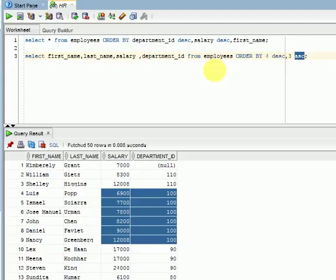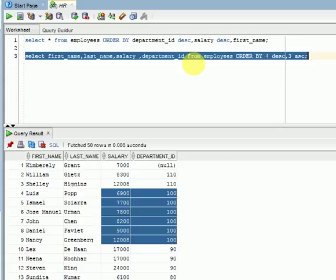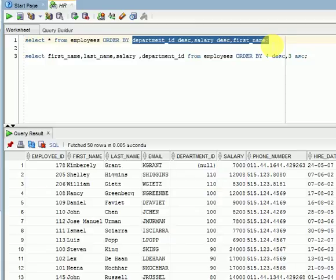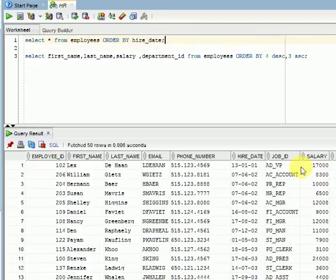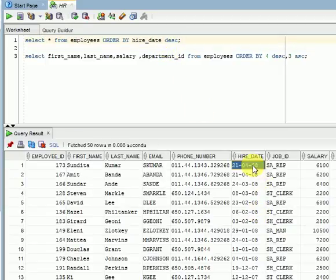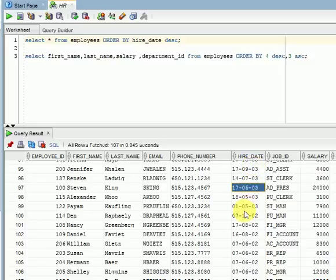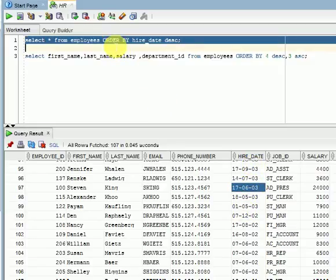You can display data ascending or descending for any data type — characters, numbers, or dates. For example, using the hire date column, by default it displays ascending. If you specify descending, you can see 2008 is maximum down to 2005, 2004, and so on. In summary, in ORDER BY you can specify column names, column position numbers, or alias names.